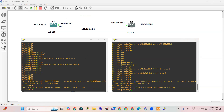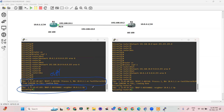Once the OSPF neighborship is up, OSPF provides reachability for BGP, so BGP will also come up. First we received the OSPF message, and after that the BGP adjacency message appears. This confirms that OSPF must work first to provide reachability before BGP neighborship can form.